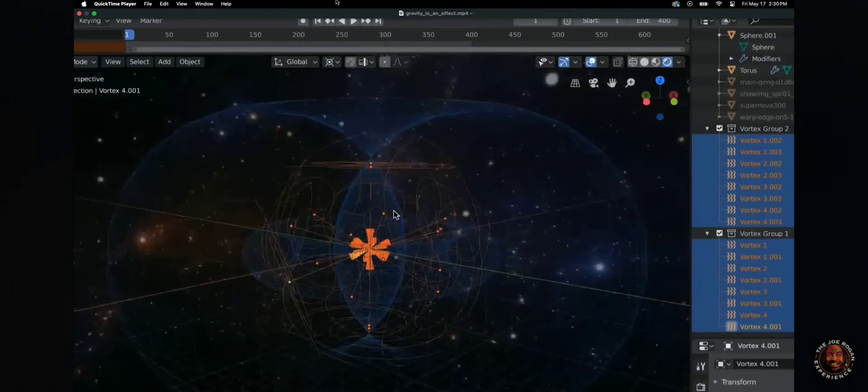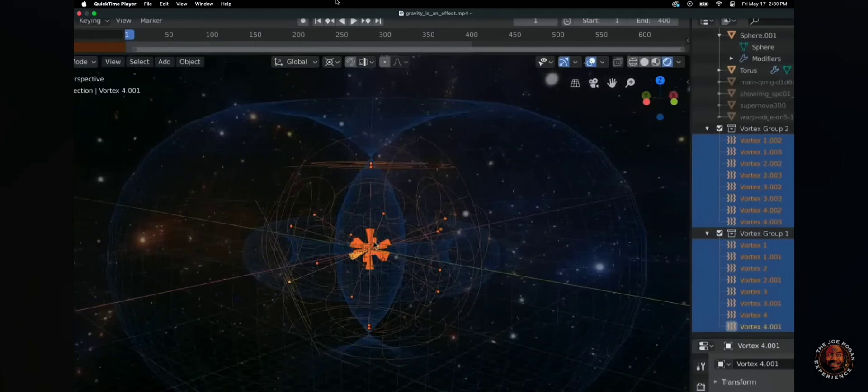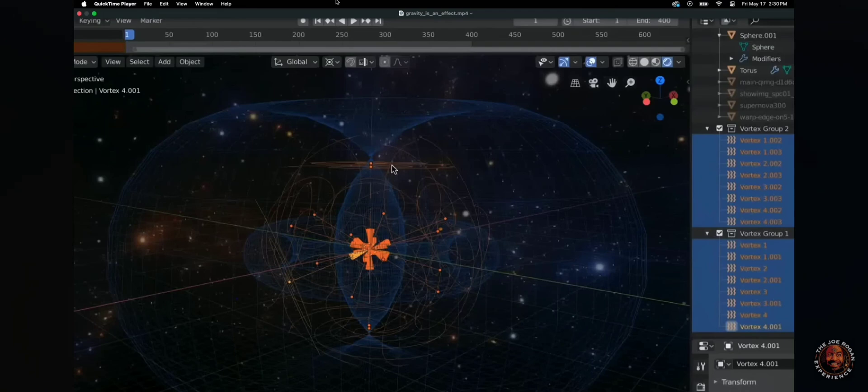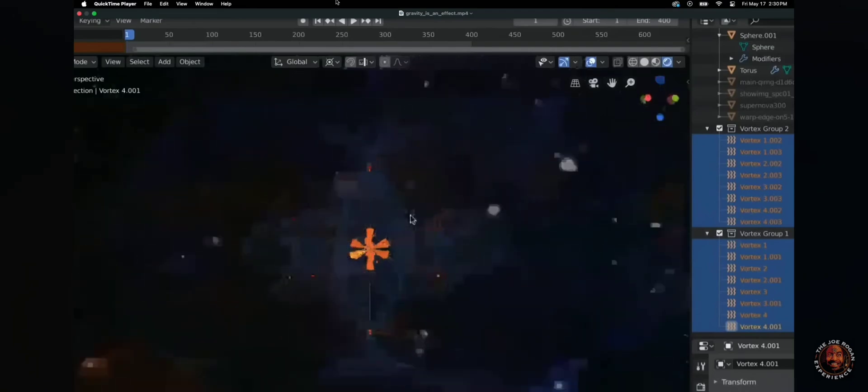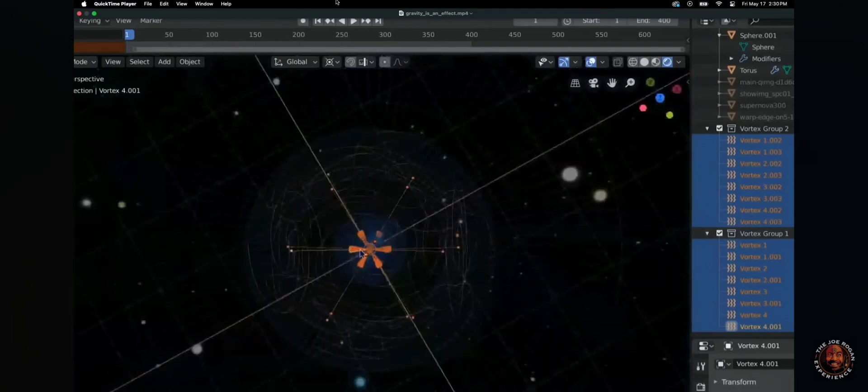And the tilt of these ones on the bottom here is 109.5 degrees in relationship to the top ones. They're creating this flat space on the top and the bottom. And they're spaced at 120 degrees radially.